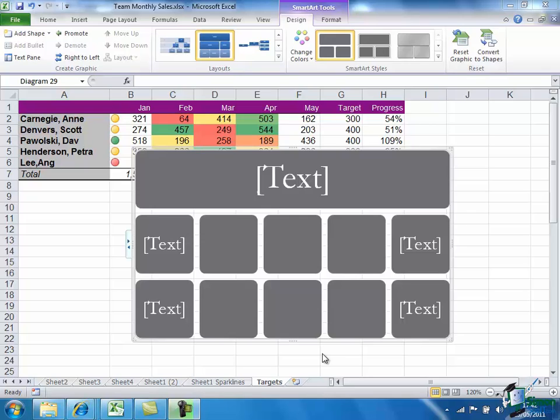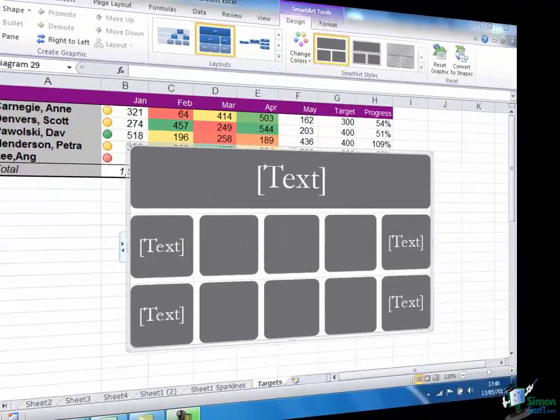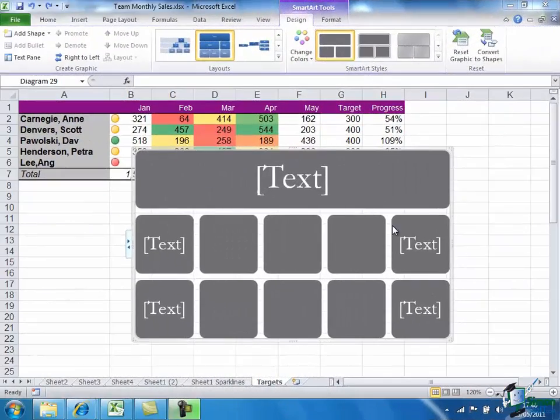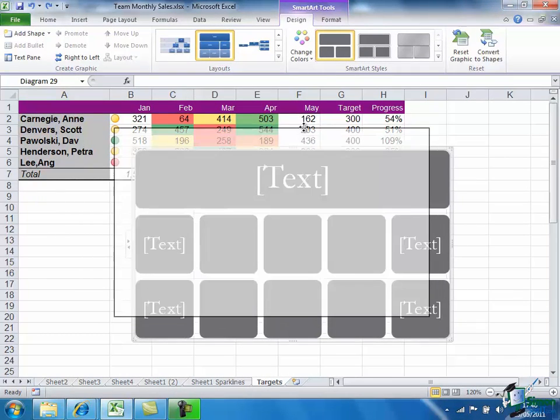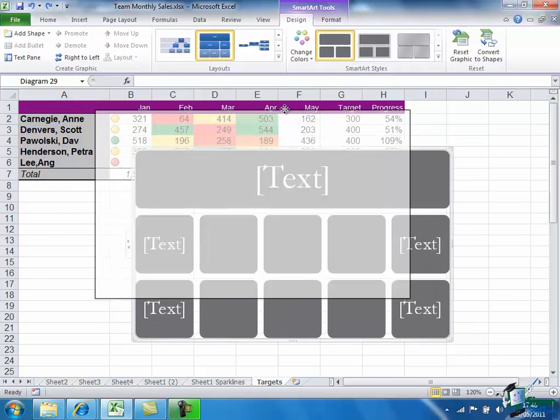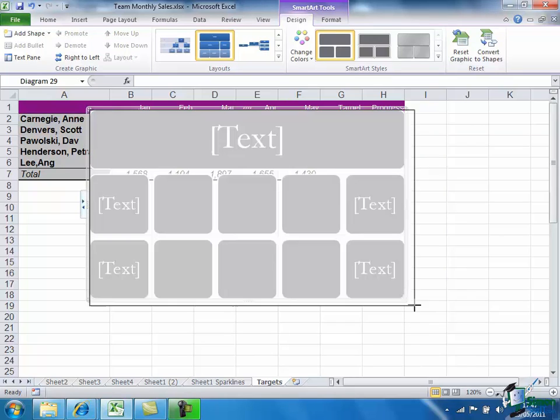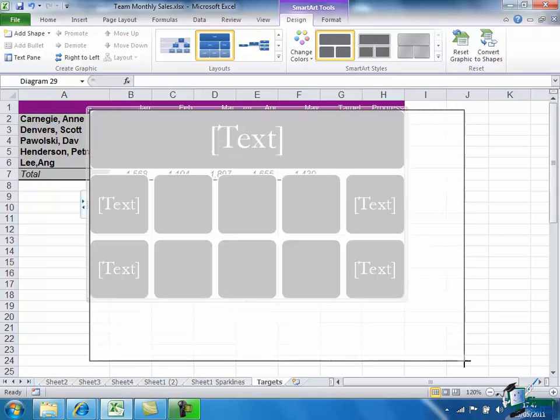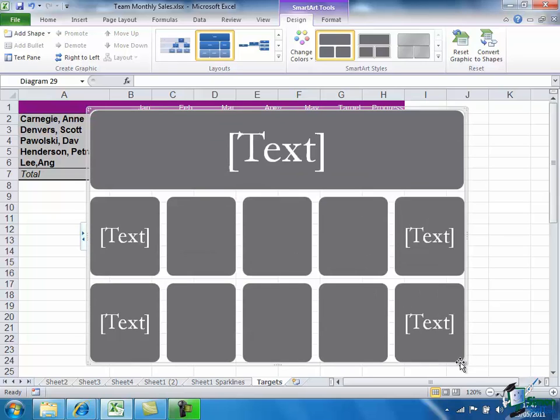So first of all, I'm going to get the graphic side sorted out. Then I'm going to put the content into it. So first of all, I'm going to just move the graphic a little and then increase the size.